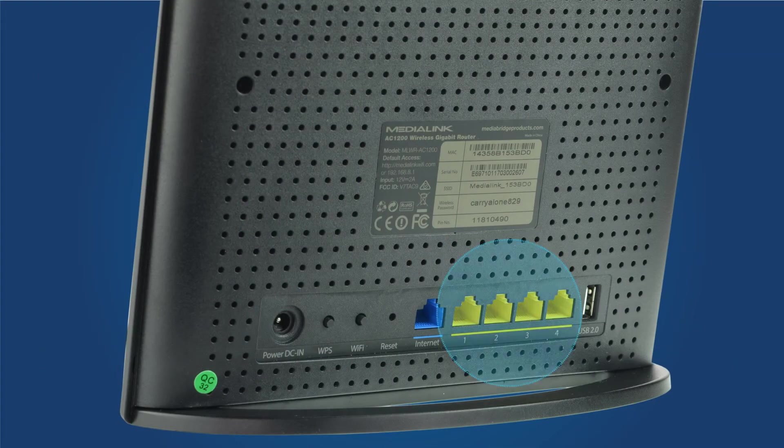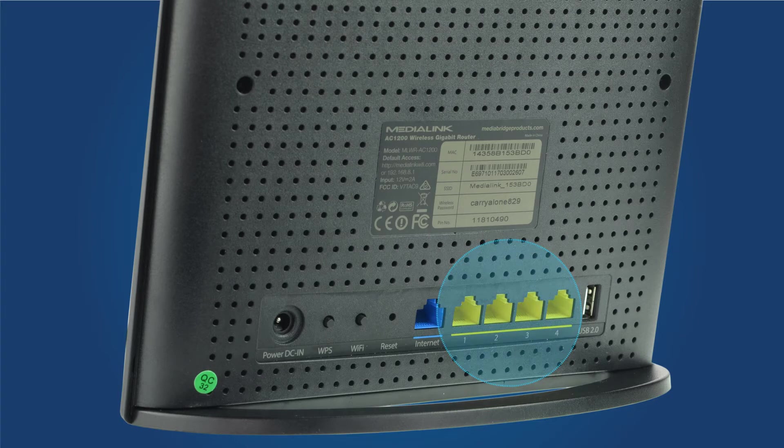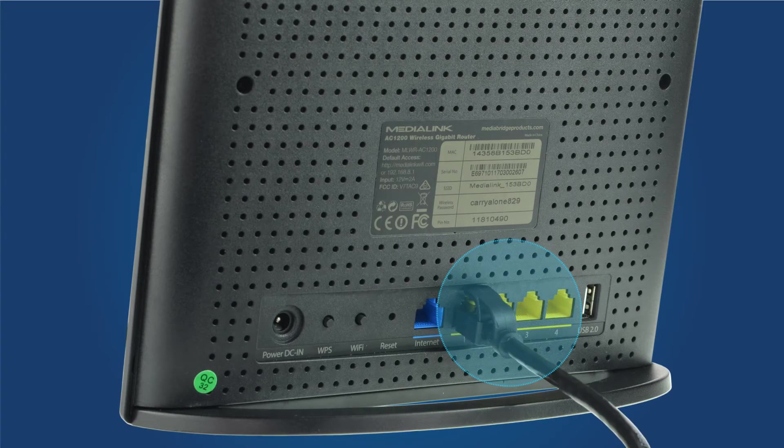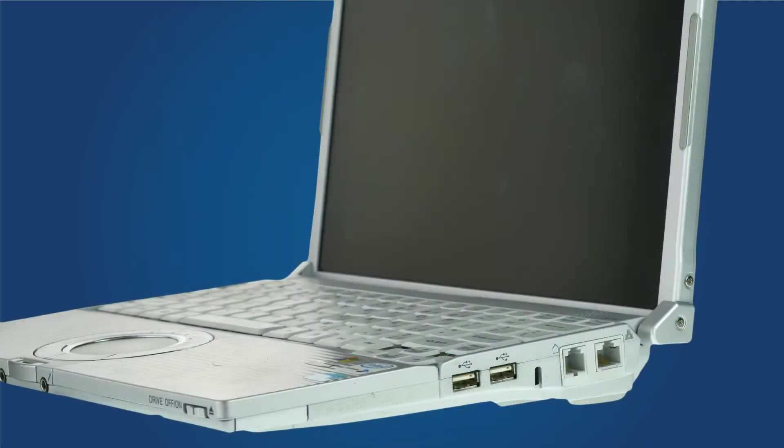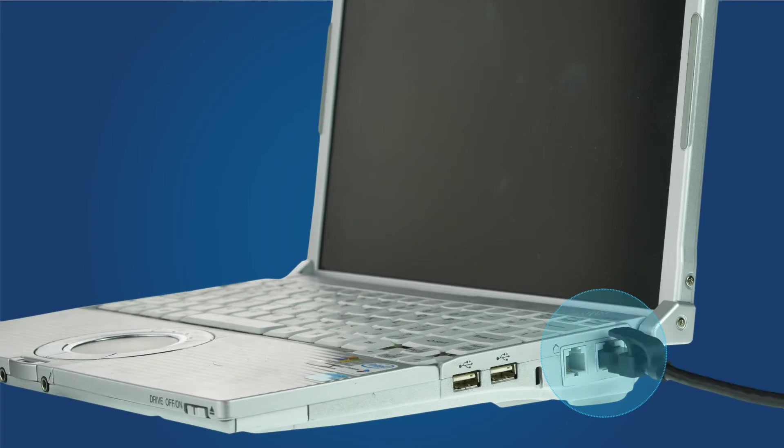Now we'll connect the cables to the router. First connect an Ethernet cable to one of the yellow LAN ports on the back of the router. Then connect the other end of the Ethernet cable to a computer.